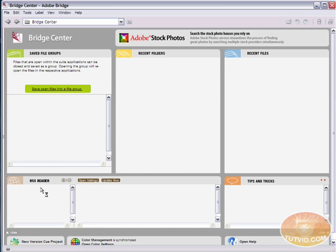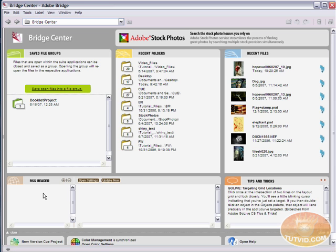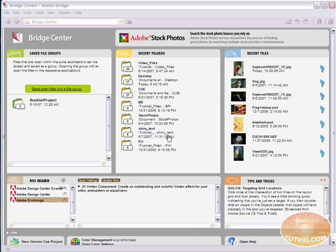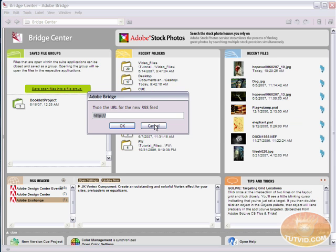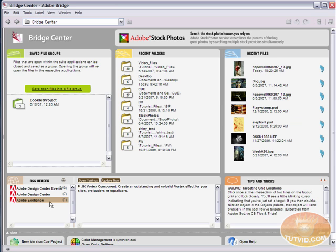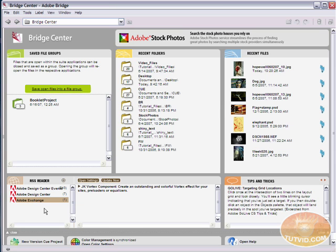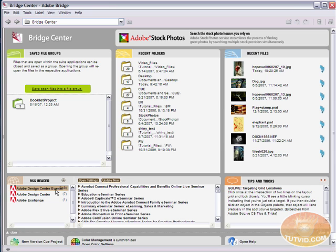Another thing that the bridge has is this RSS reader, and the RSS reader is actually pretty cool. What it does is it shares content from the web. In this case, it's displaying info on products by Adobe. Now, we can add RSS feeds to this by clicking this little plus button here. It's going to ask us for the URL, which we can enter in and put it in there. And you can always update whenever you want just by clicking that Update Now button. There are also some settings, which we're not going to get into right now. What I am going to show you how to do with the RSS reader is actually access the content that you want. I'm going to click on Adobe Design Center Events.